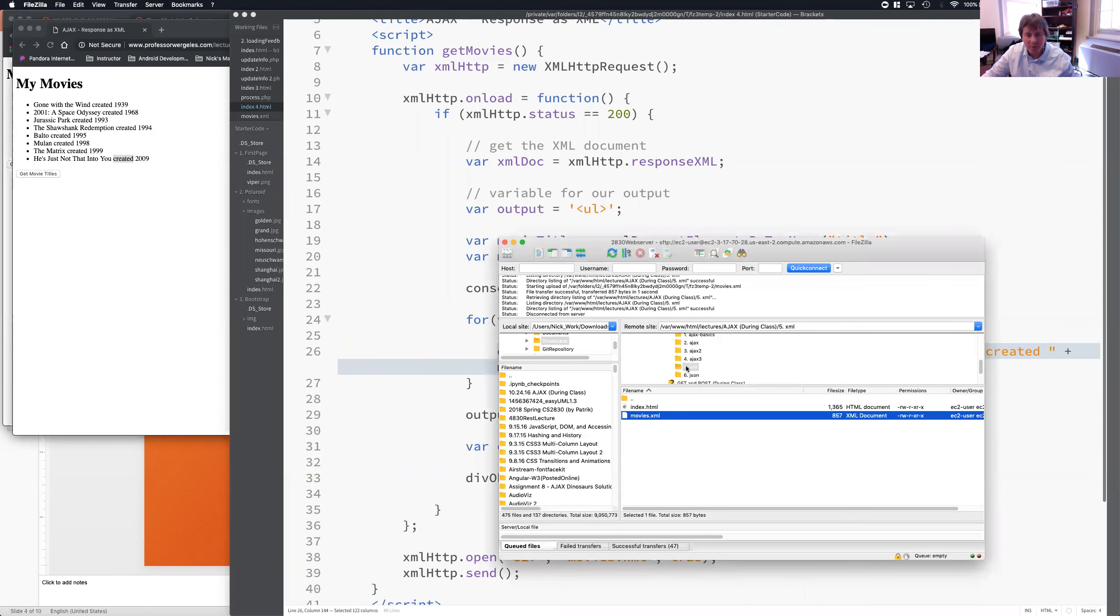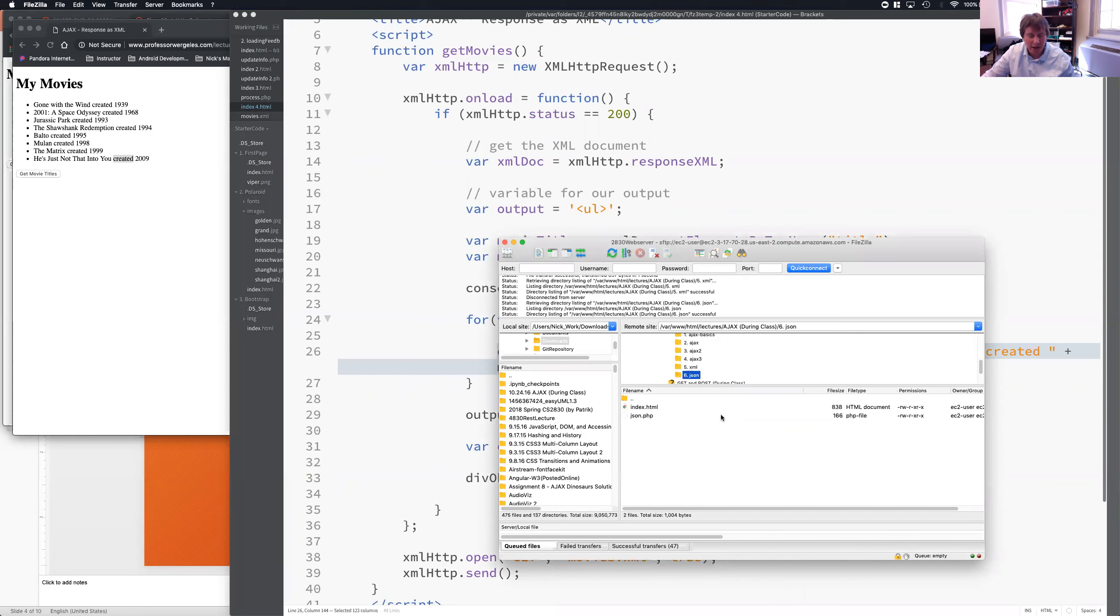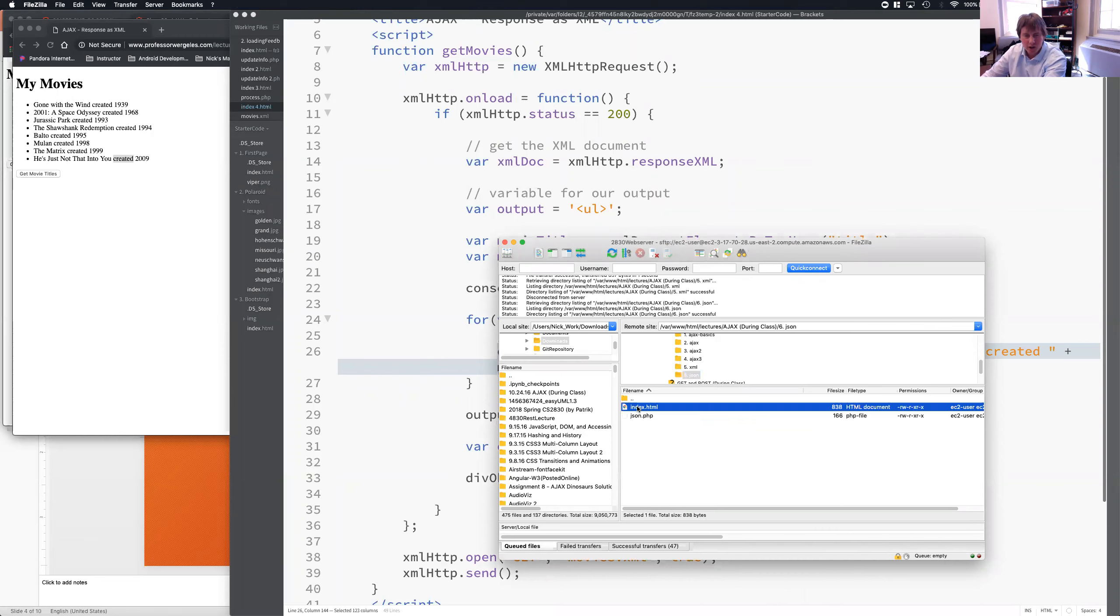Okay, we just finished up number five, XML. We're moving on to number six, JSON. Now, this part of the lecture is also important because we'll be using JSON for the challenge as well.